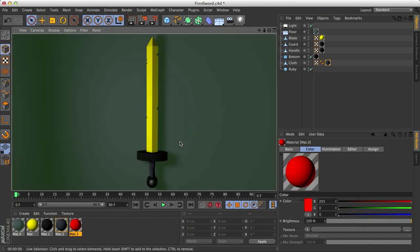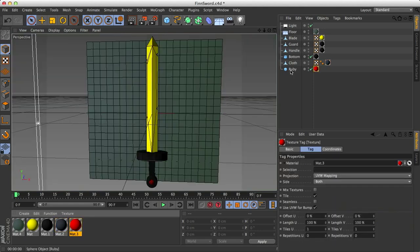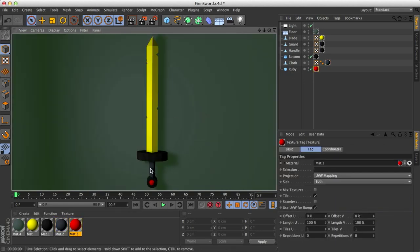And now if I render this with, I have a light source, an area light source over here, it still looks rather three-dimensional, and I just noticed that I forgot to actually add the ruby color to the ruby. So there we go. This looks still rather three-dimensional.